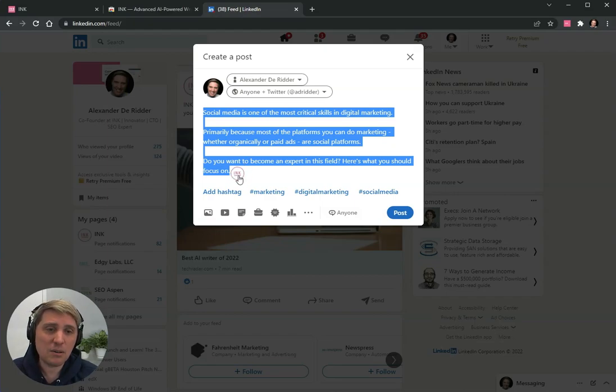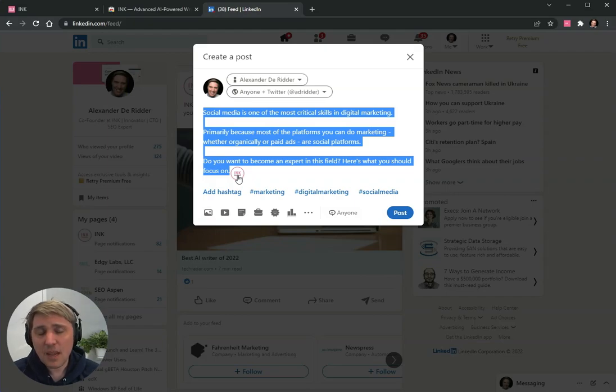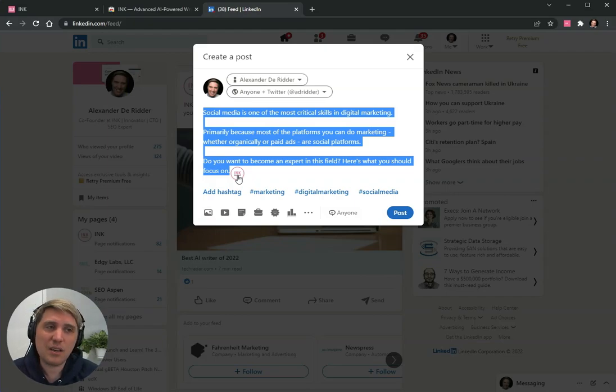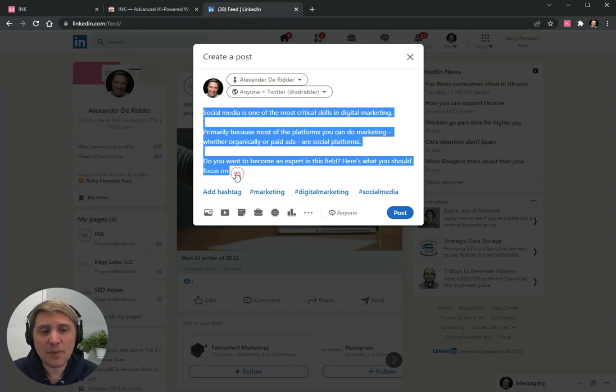Now this will happen after you install the Chrome extension and we have a free version of the Chrome extension that will let you have 22 free rewrites per day with AI.